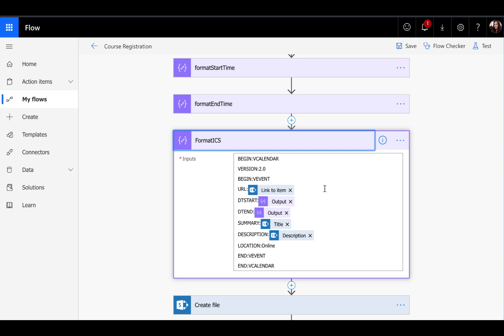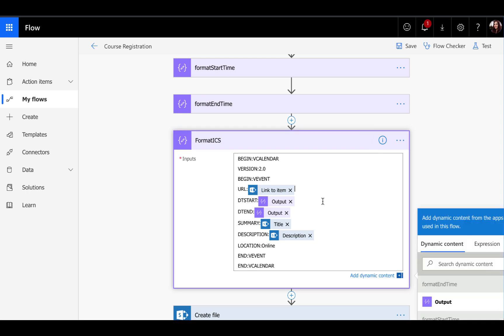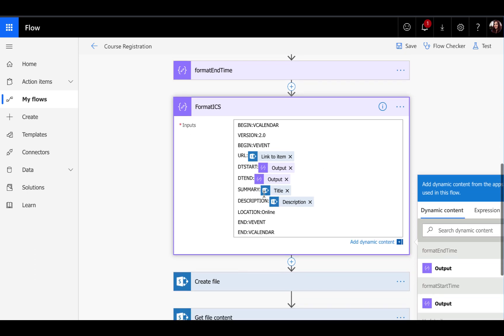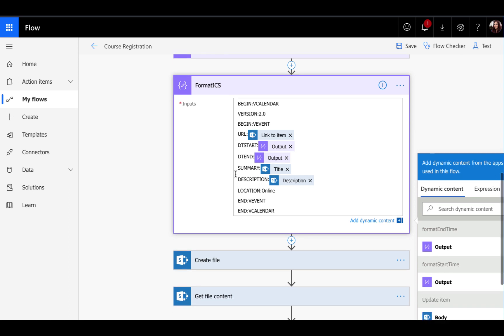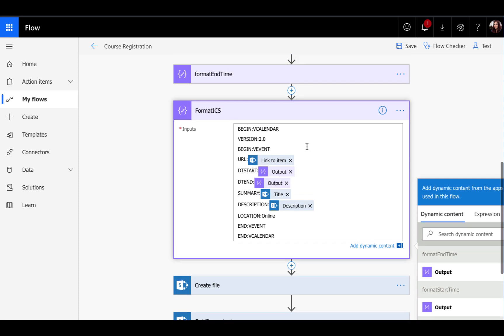Essentially, all we have here, there's some things that you'll need to put values in. You'll have a URL, so if you want to link the user and the calendar invite to more information about this course, for example, you can pass it in a hyperlink in this URL field. The important ones that we need to fill out are these DT start and then DT end. You need to put those, the DT start will need to be our compose where we did the format start time and the DT end will be the compose output of the format end time.